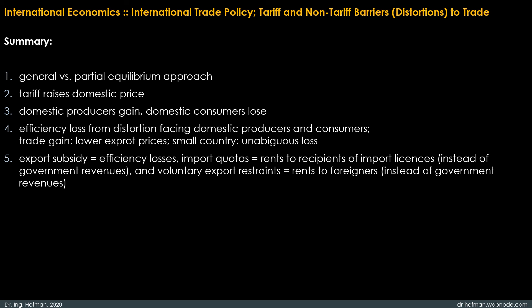Last but not least, the analysis of a tariff can be readily adapted to analyze other trade policy measures such as export subsidies, import quotas, and voluntary export restraints. An export subsidy causes efficiency losses similar to those of a tariff but compounds these losses by causing a deterioration of the terms of trade. Import quotas and voluntary export restraints differ from tariffs in that the government gets no revenue; instead, what would have been government revenue accrues as rents to the recipients of import licenses in the case of a quota, and to foreigners in the case of voluntary export restraints.